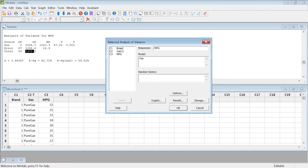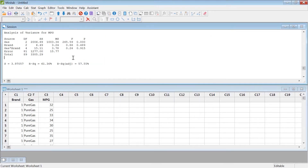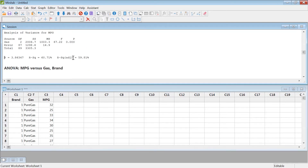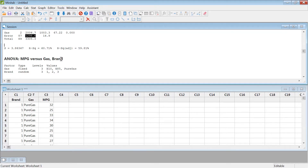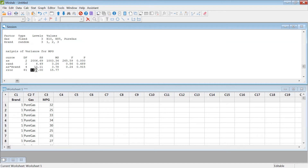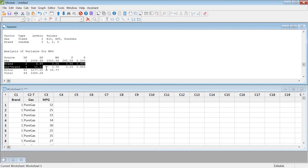Now let's run the analysis again, this time using the brand as a random factor. We add brand as a random factor and also include the interaction effect between gas and brand. Hit OK and look at the difference. When we didn't have blocks, the error was 1298.6. Now with the block included, the error decreased to 1277, distributed across brand and gas-times-brand interaction.